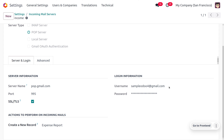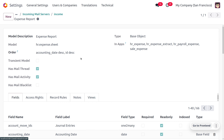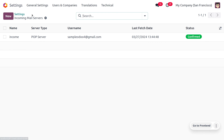For the username given here, to generate the password you can generate it from the Gmail account settings. If you want to know how to manage the incoming mail server, we have already done a video on that — kindly search for that video. Now, since we need to generate a record called expense report through the email, you can choose 'Create a New Record' as expense report. If you get into the internal link, you can see the model and all other details.